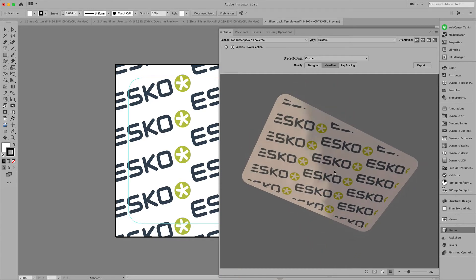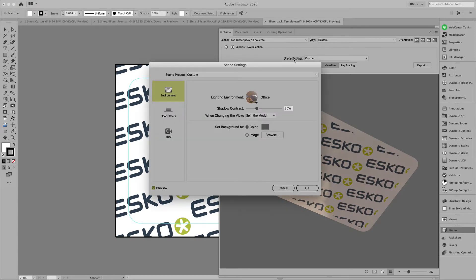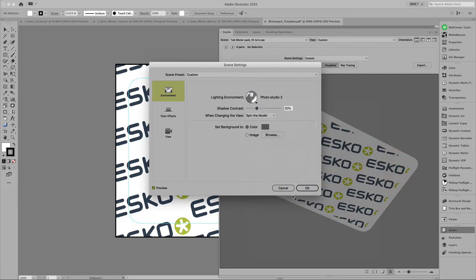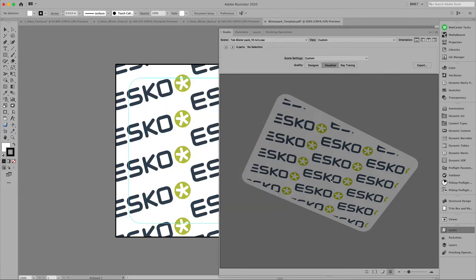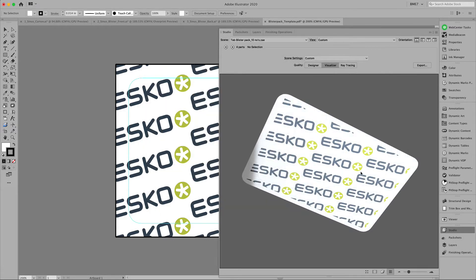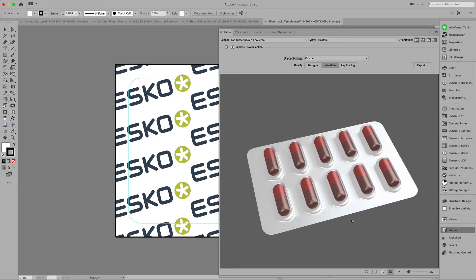Go ahead and change the scene settings to get the look and feel here after. Hold down the control key to move the lighting environment around the model.